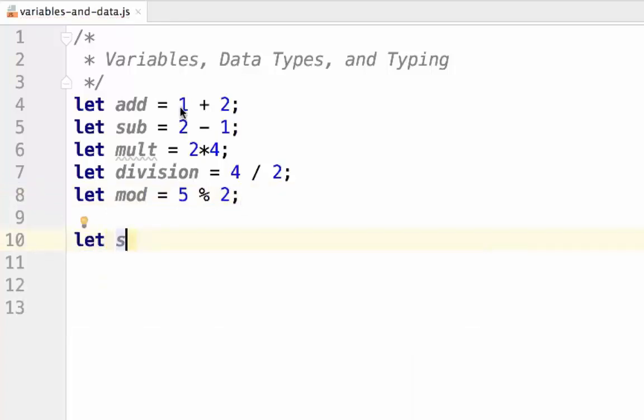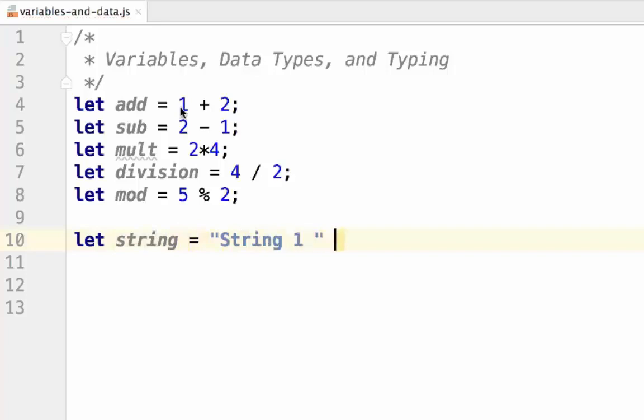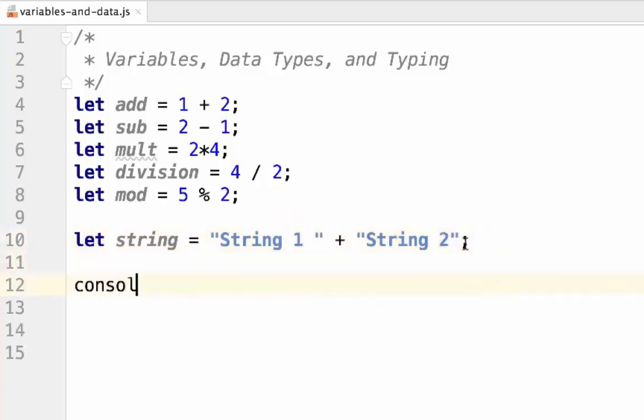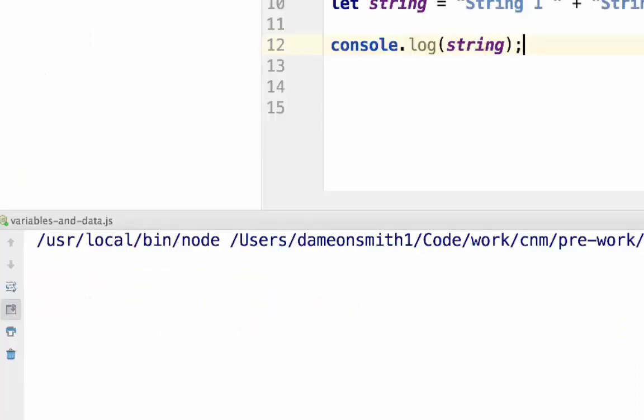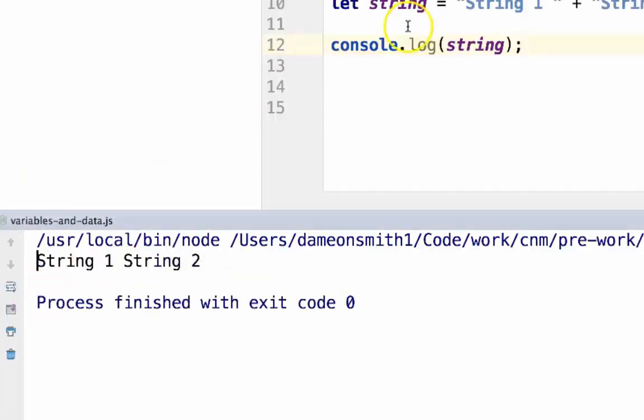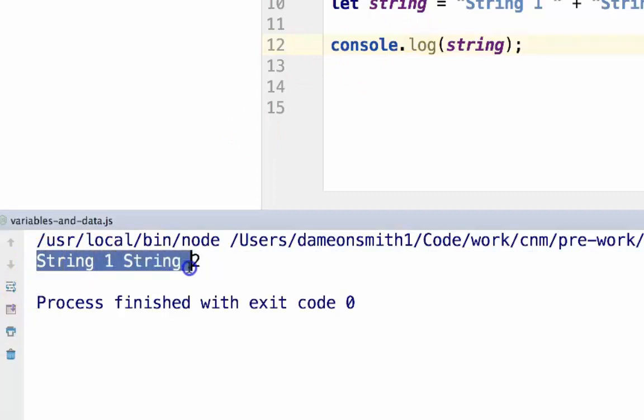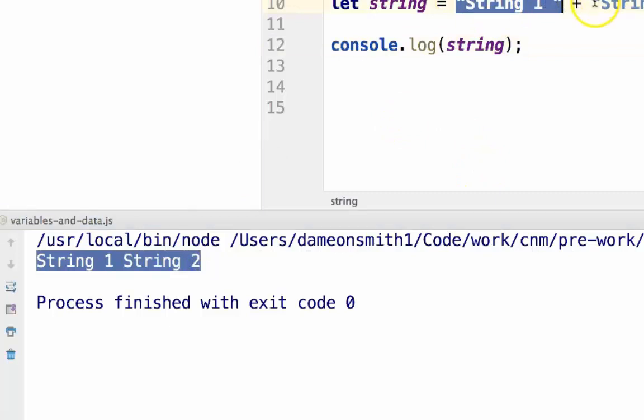Strings allow you to use the addition operator to concatenate strings together. This will create one string from two strings. Make sure you include the space here, otherwise the 1 and the s will be butted up against each other. Here you can see that string, the variable, has the value of string 1, string 2. One complete string, rather than the two separate strings that you see here.